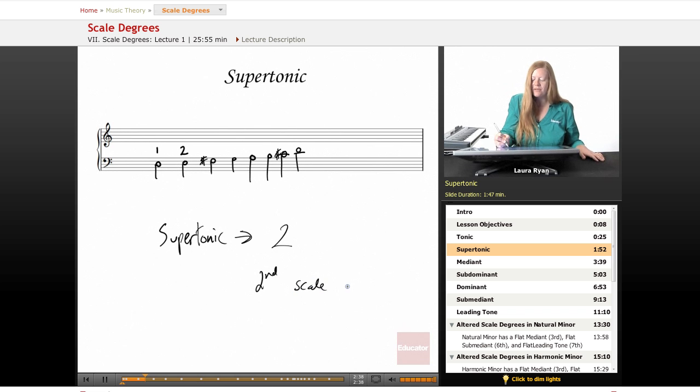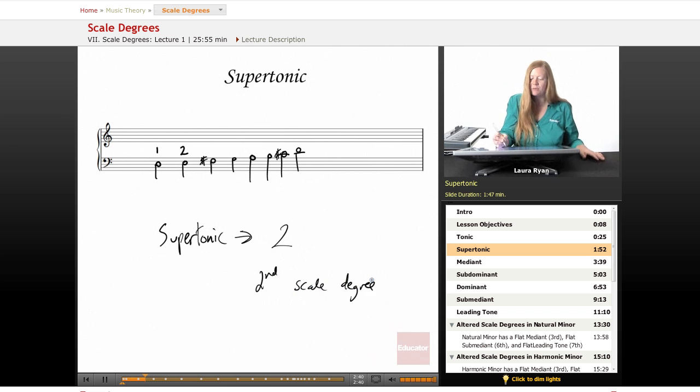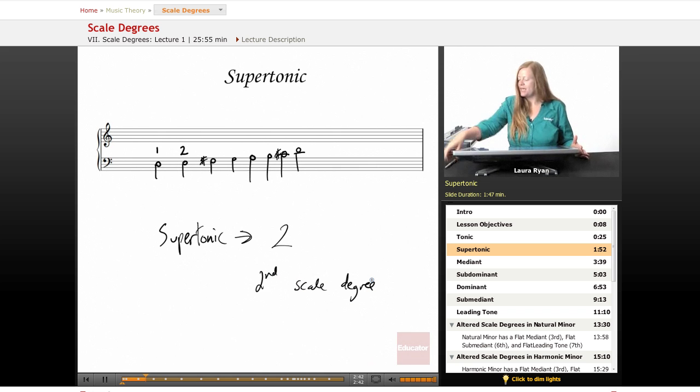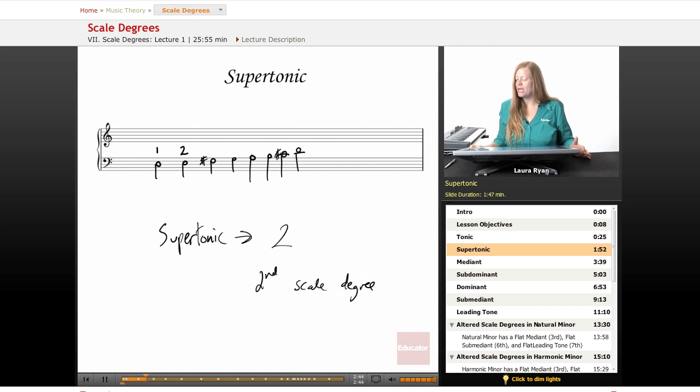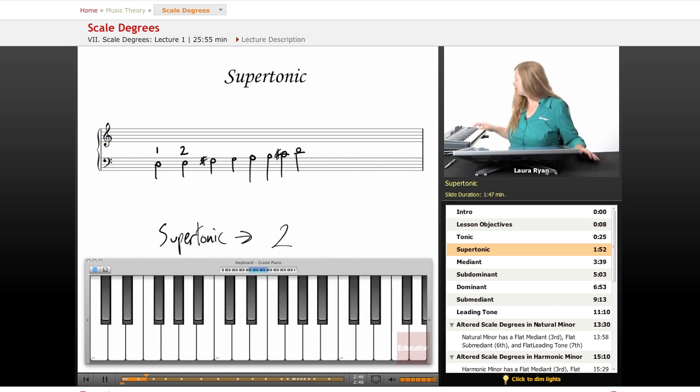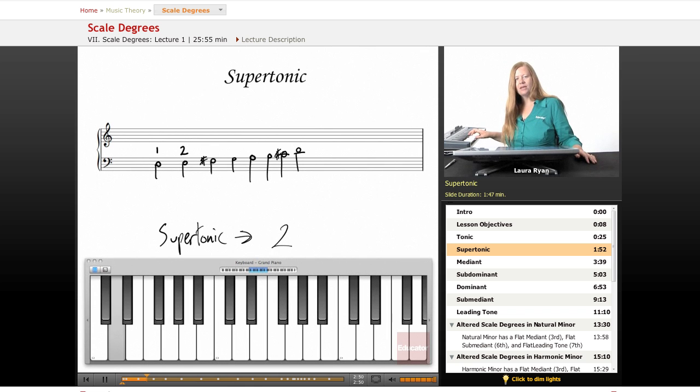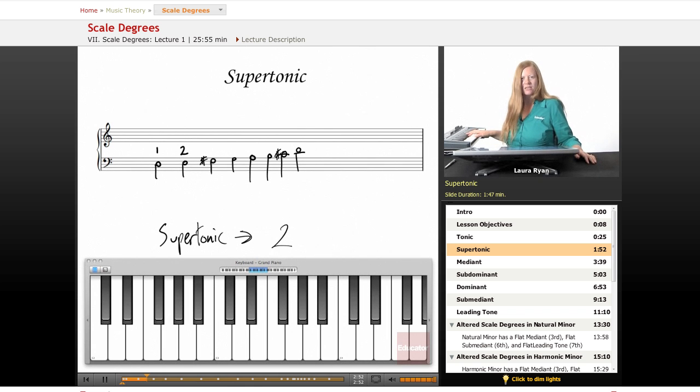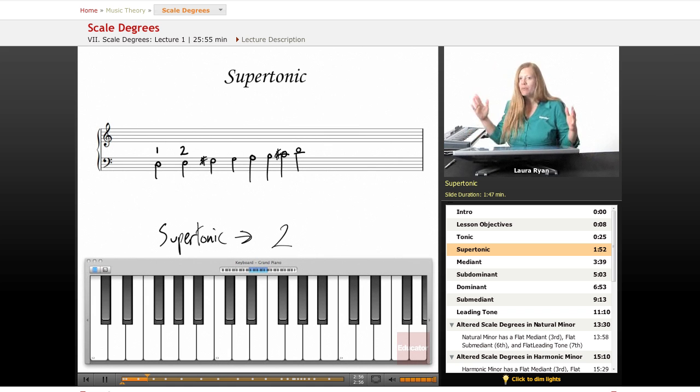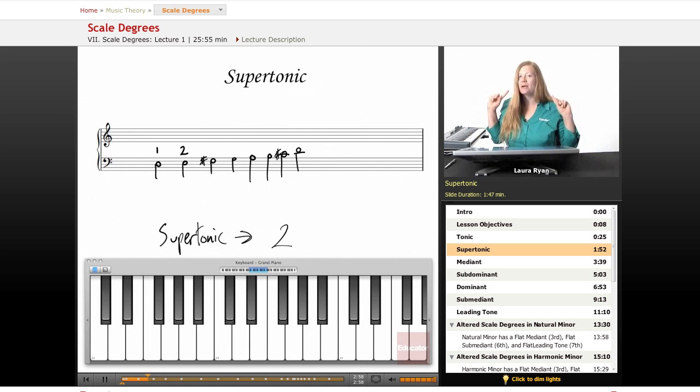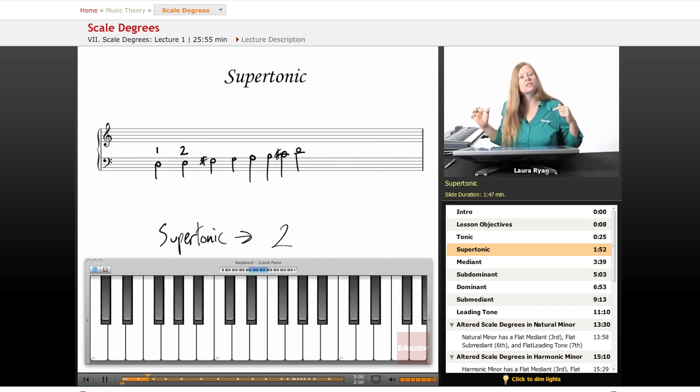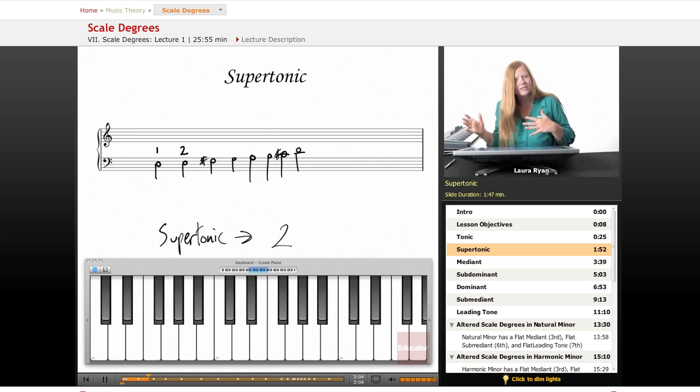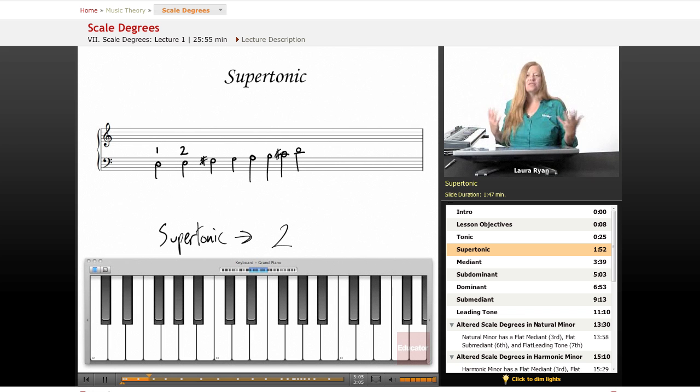So the supertonic is related to the tonic in that when you play it after the tonic, here's our D, it sounds like it wants to go back to the tonic a little bit, right? This is where we're really beginning to incorporate our ear training, listening to tones, and listening to where one tone leads us.